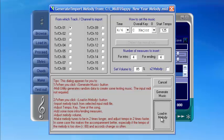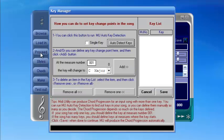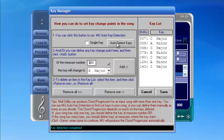Then click Load In Melody. Click Proceed. You can use the auto detect key function of the software. In this case, the key of C major and A minor are detected.